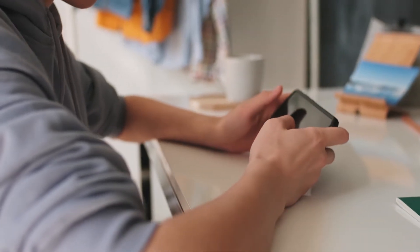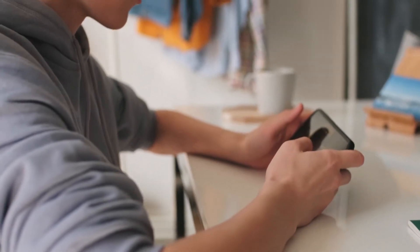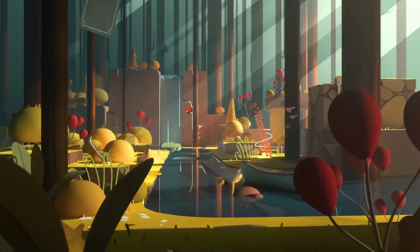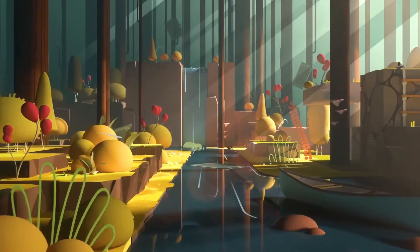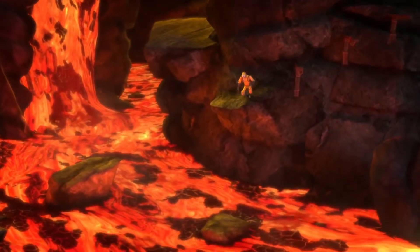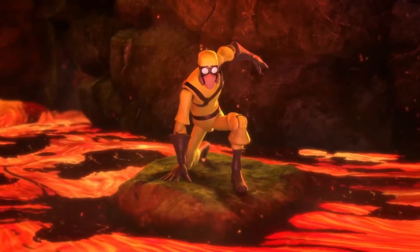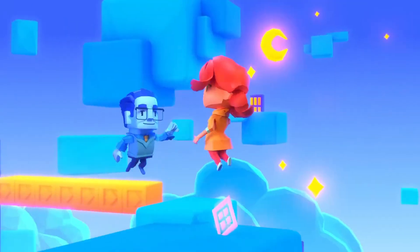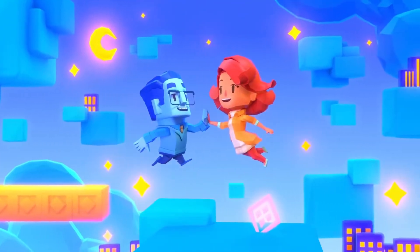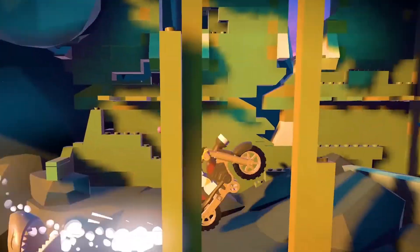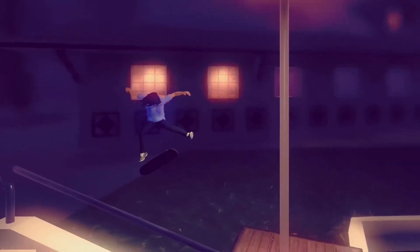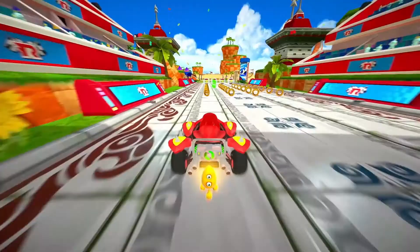There's no shortage of incredible games on your iPhone, especially thanks to Apple Arcade and the ever-increasing performance of Apple's A-series processors. Of course, with all that additional performance, it goes without saying that being able to see your games on a larger screen, not to mention all the other apps on your phone, is a must-know trick for your iPhone.